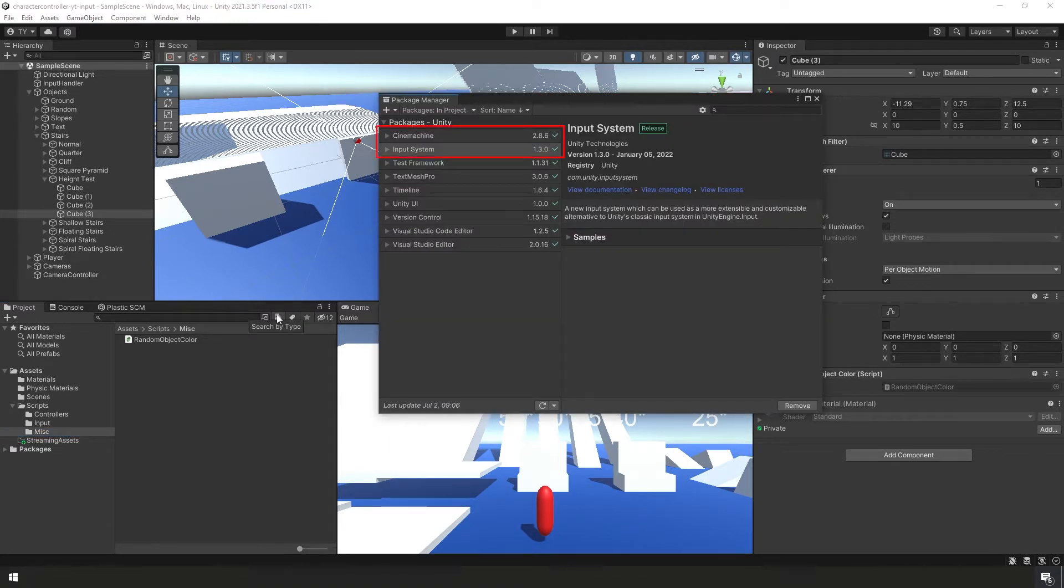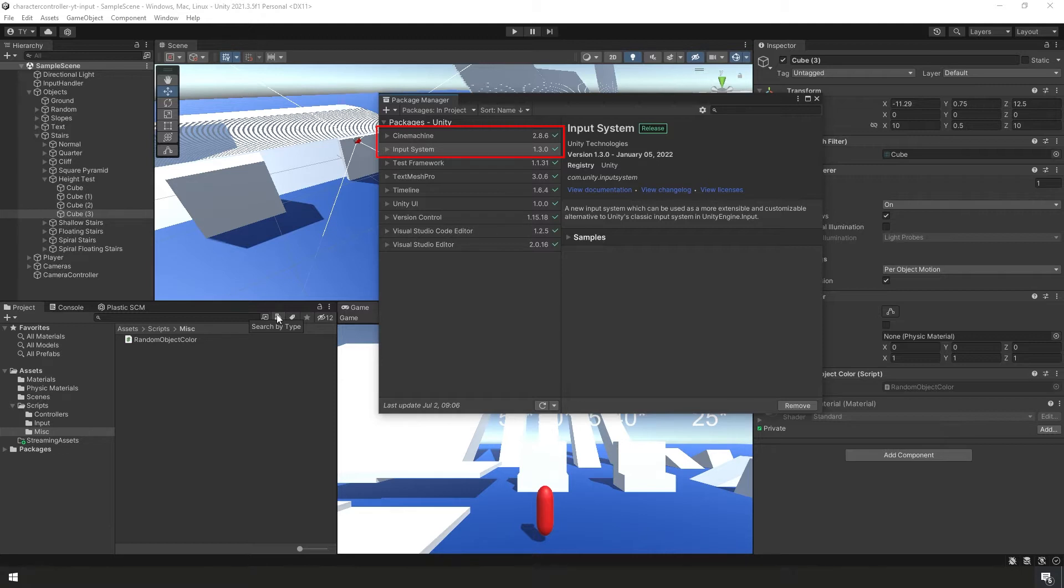And of note, the primary packages which we updated are our Cinemachine packages, we're now using version 2.8.6. As well as the input system, we're now using version 1.3.0. Alright, with that out of the way, we can jump right into this and close the package manager.